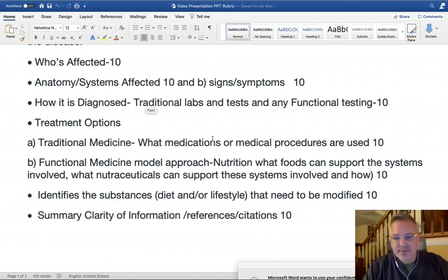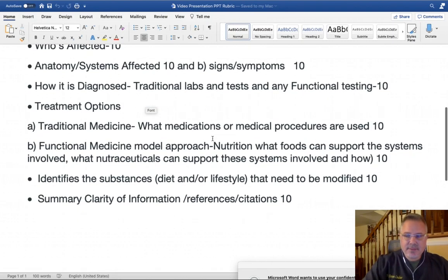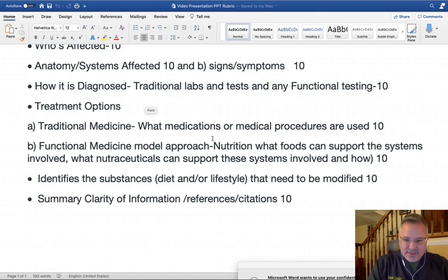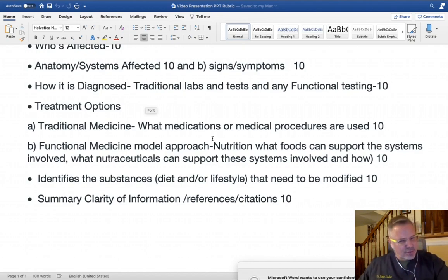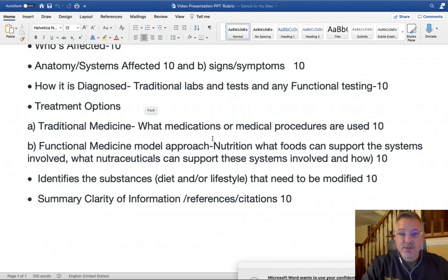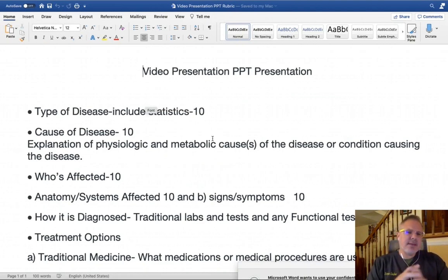For another 10 points, provide a summary to close the presentation and cite your references. You want a nice closure and a good summary, but you also need to cite where you got all of your information from so you're not claiming it as your own.